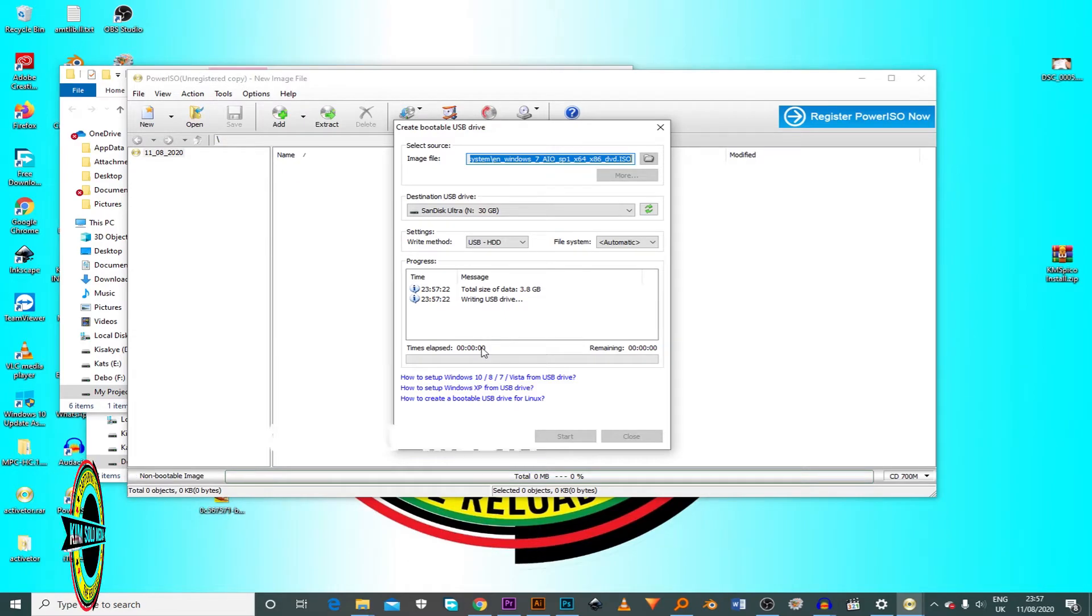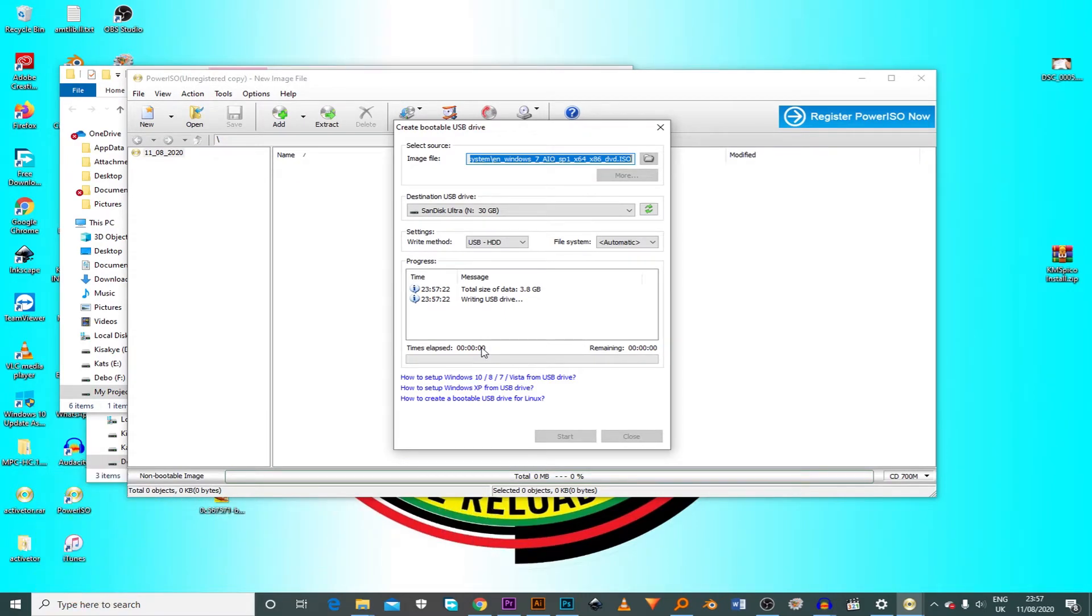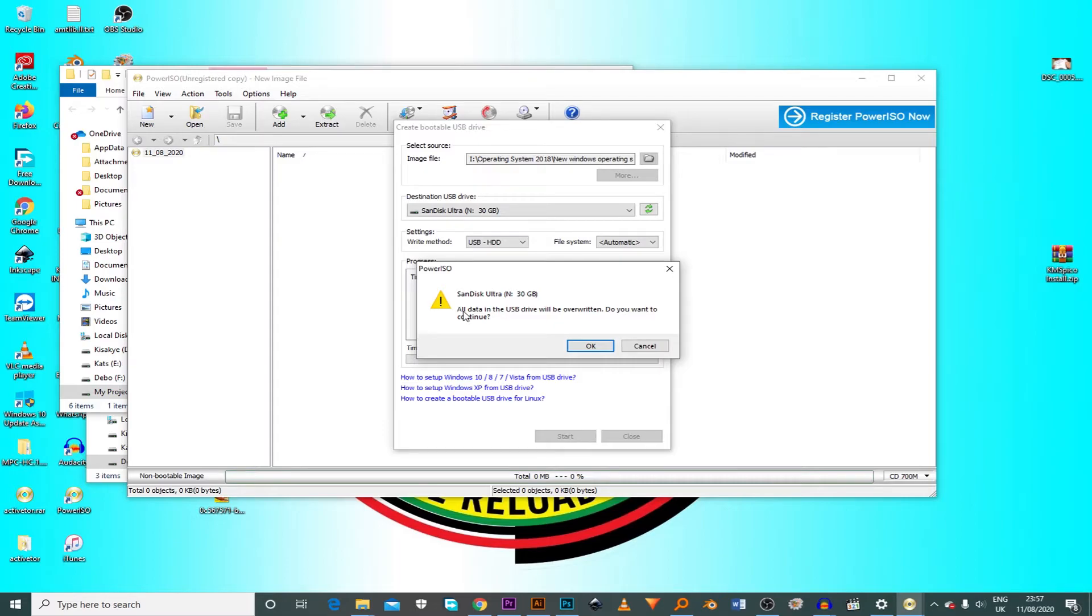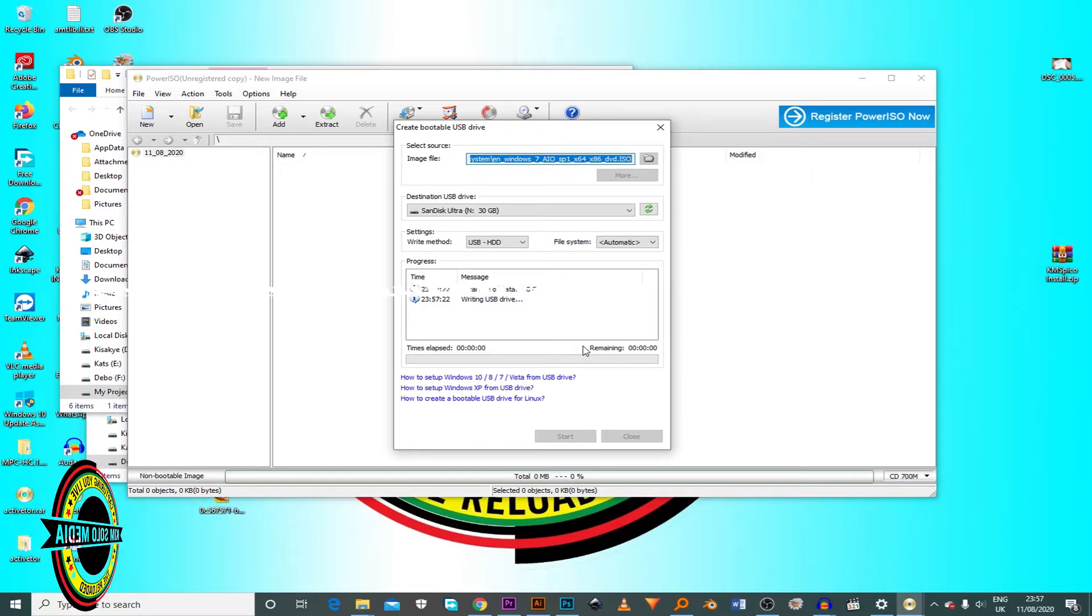So here I only connected my 30 gig flash. But you might find out yourself that you're connected with your external disks on your PC. And don't forget to allocate. So we allocate from here so that you don't make the mistake which I made also. So after allocating, you click on start. The warning comes. This is my disk name, 30 gigs. All data on this USB drive will be overwritten. Do you want to continue? You click OK.